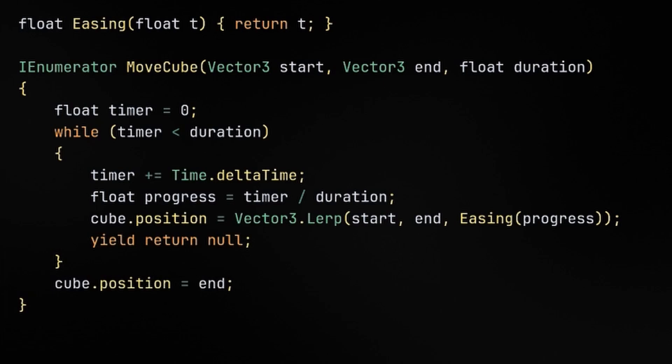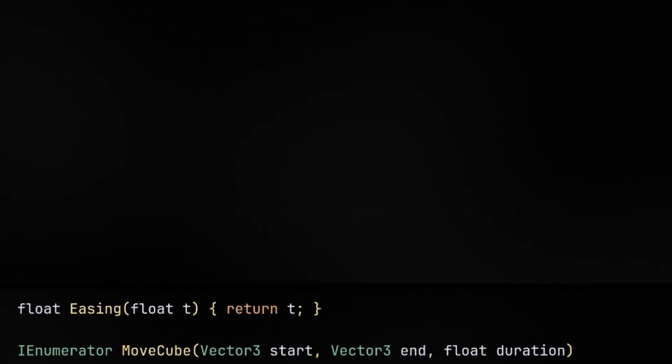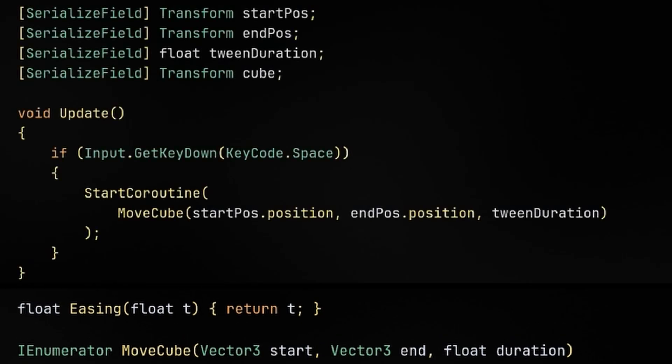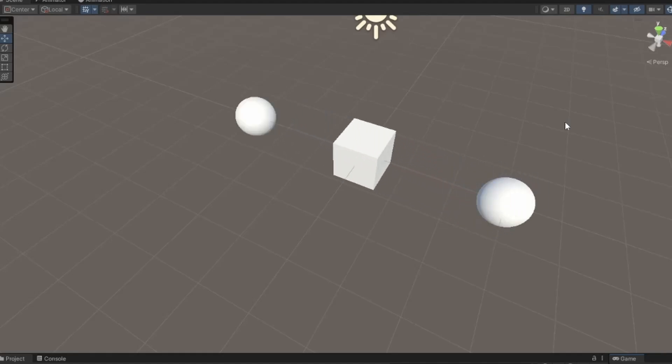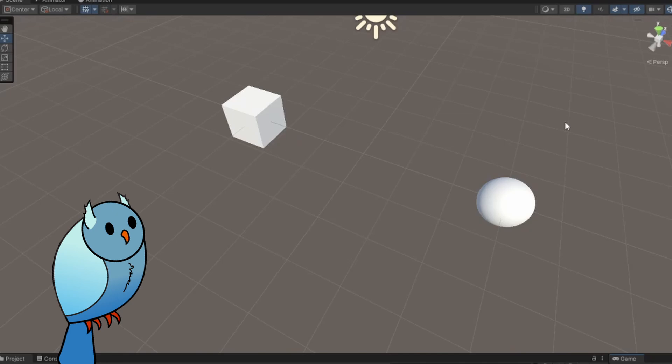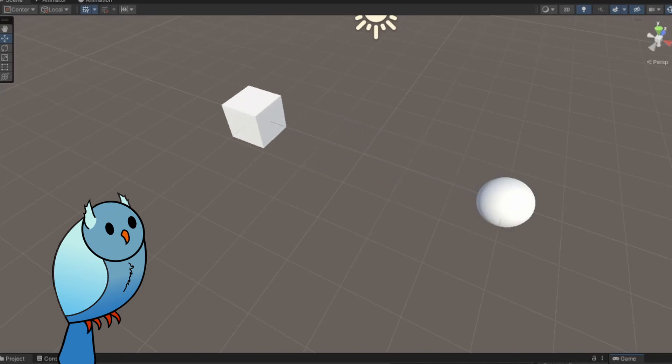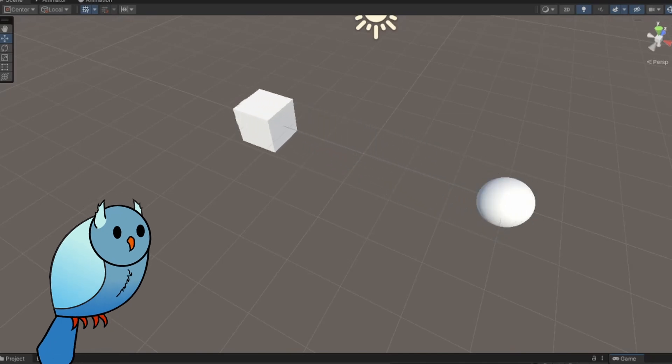And that's it. After adding a testing handle, which is just going to run this coroutine whenever we press space, we can see that it animates the cube from start to end, taking whatever duration we give it. But this is just using a basic linear easing formula. How can we make this more interesting?